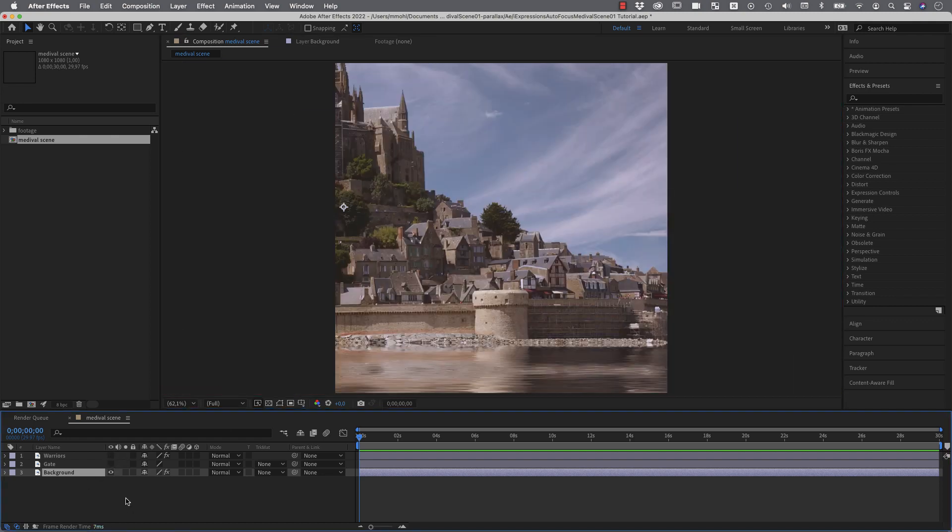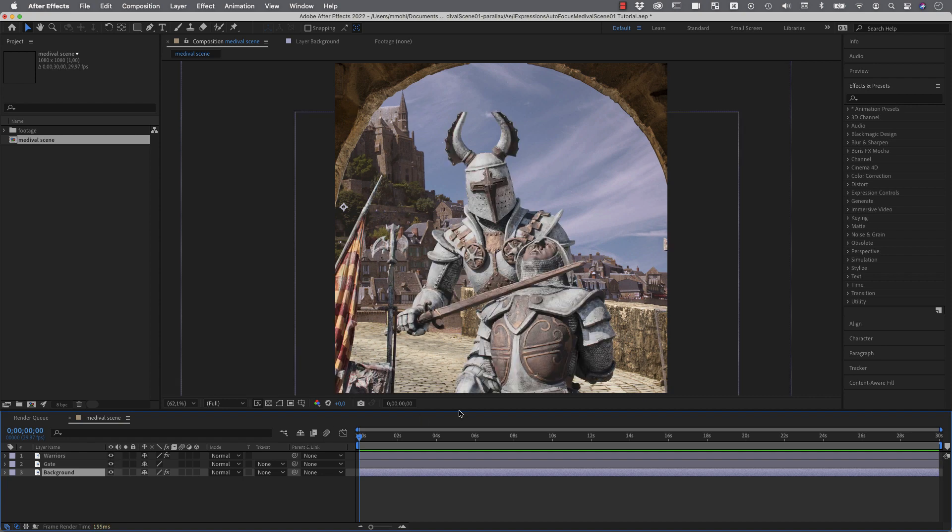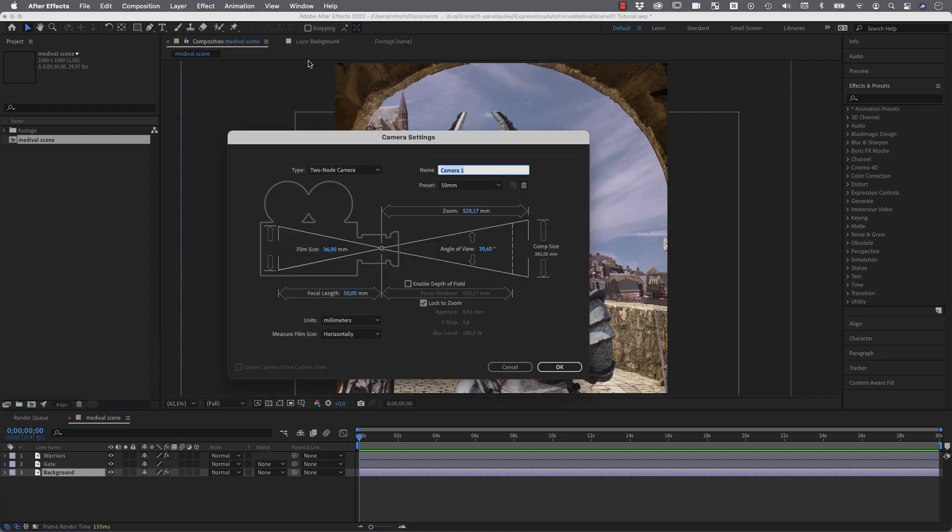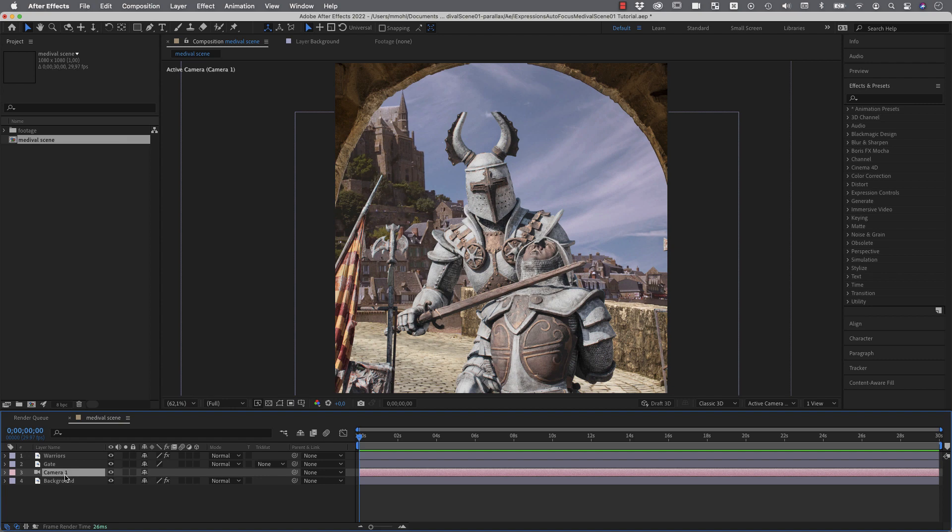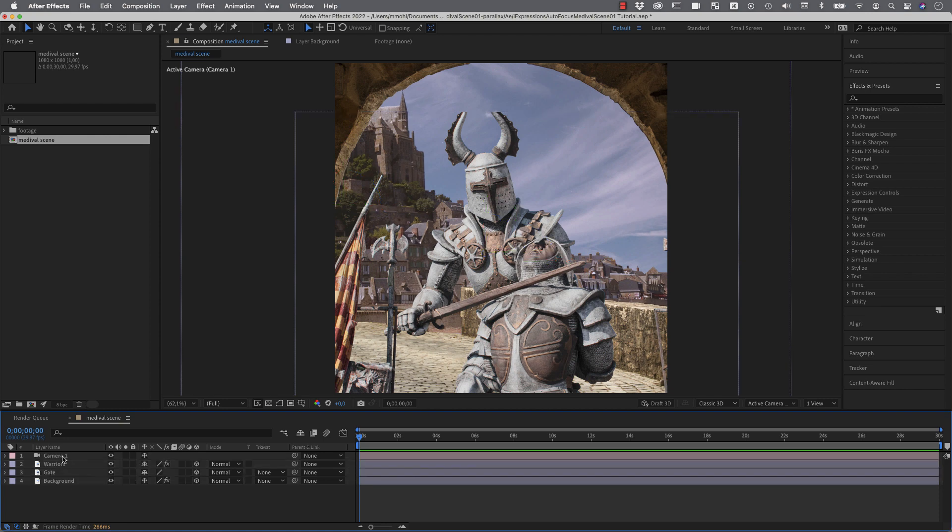Here we've got our castle, here we've got our gate in front of it and here in the foreground our warriors. Now if you would add a camera to this so we say layer new camera and move it at the top and make our three layers here 3D layers by clicking on this icon now we could start moving our camera.